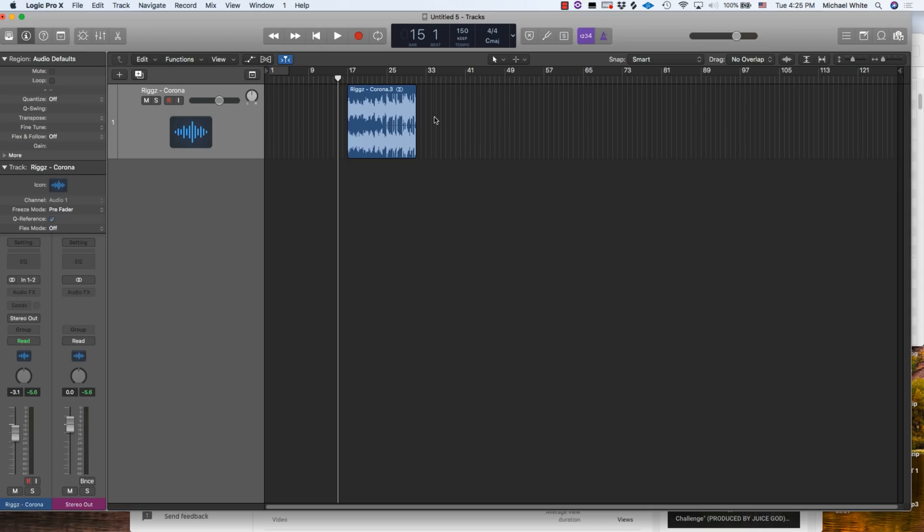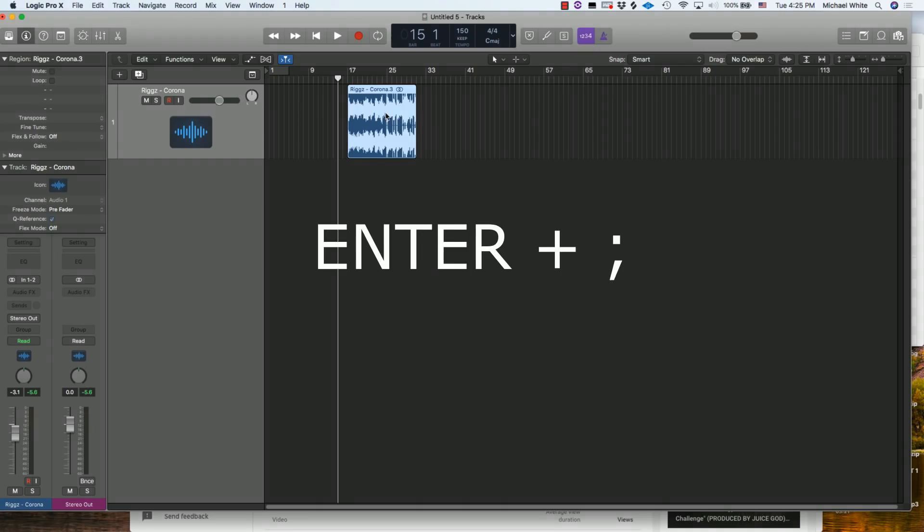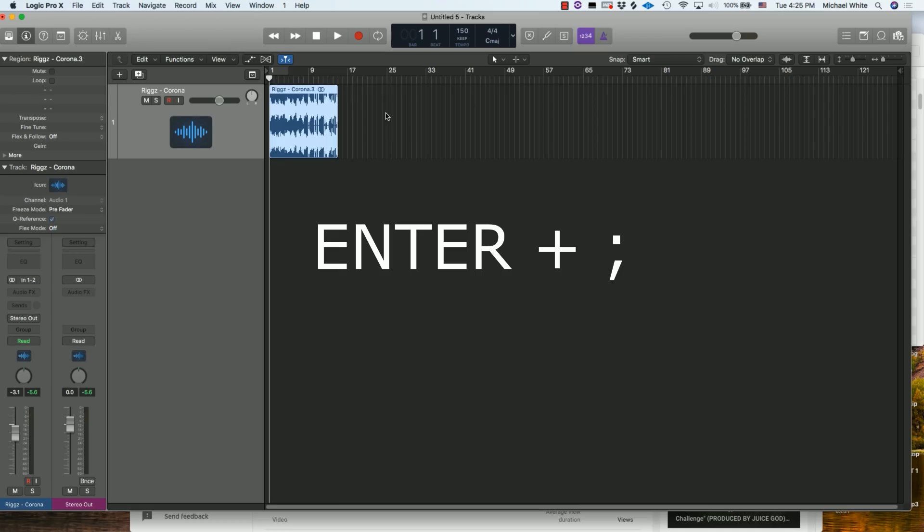This fourth keyboard shortcut is going to be something that's useful if you're needing to get your audio file to line up to the very beginning of whatever session you're working with. You're going to click on the audio file and then you're going to hit Enter and the semicolon, and that'll take it and line it up to the very first beat of the session.